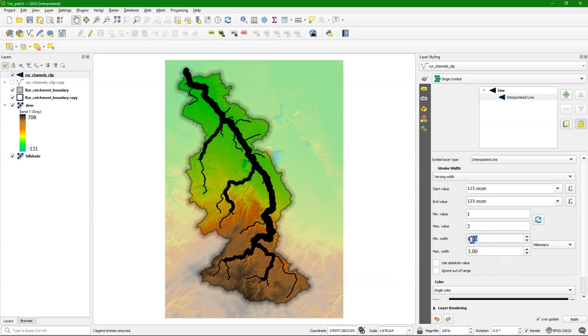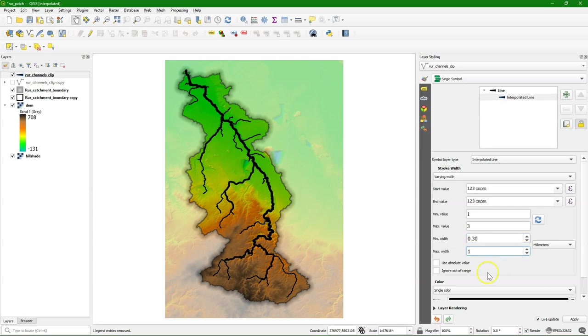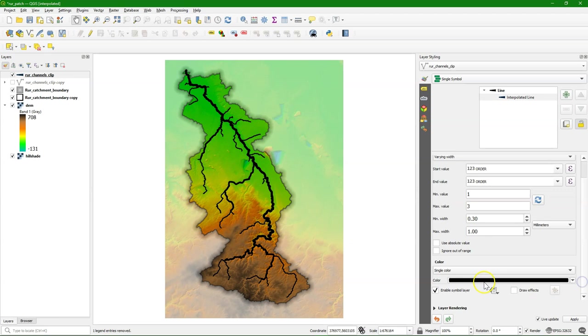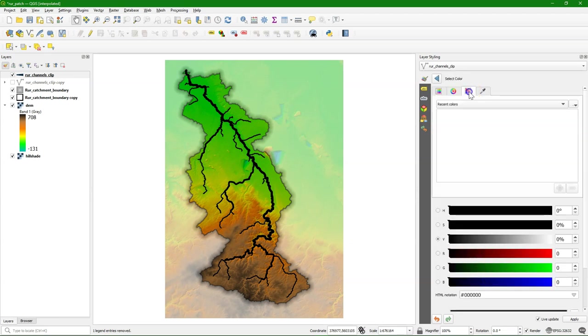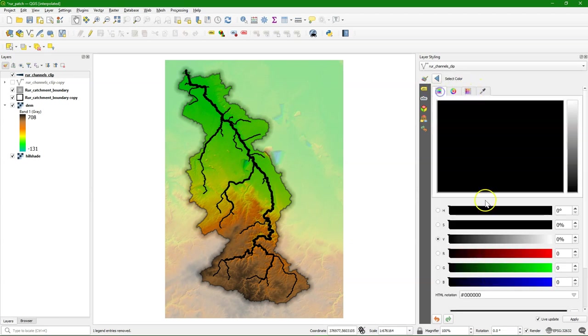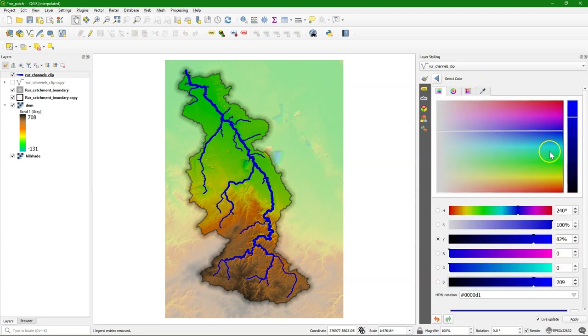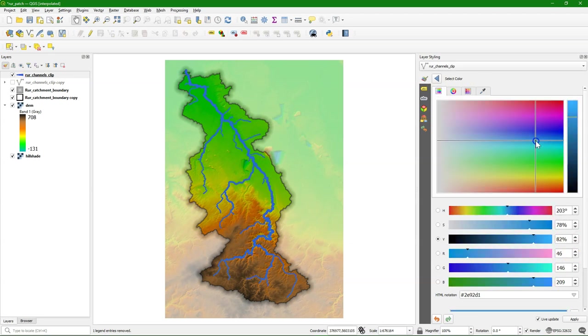I click the Refresh button and it finds that the interpolation goes from a minimum of 1 and a maximum value of order 3. Then I can give the minimum and maximum width. I'll change the color to something bluish.